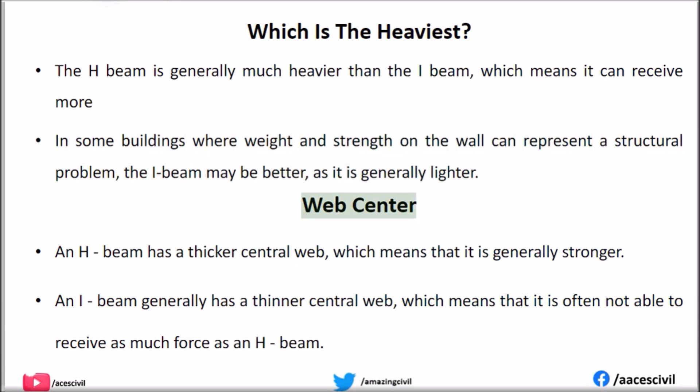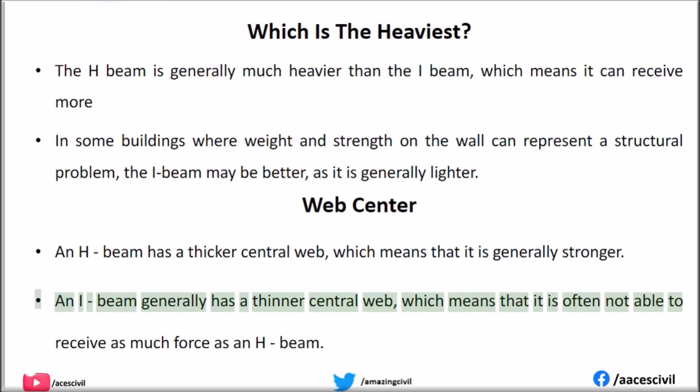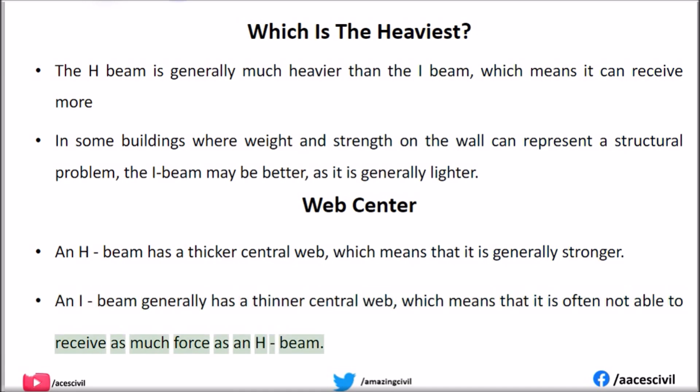Web Center. An H-beam has a thicker central web, which means that it is generally stronger. An I-beam generally has a thinner central web, which means that it is often not able to receive as much force as an H-beam.